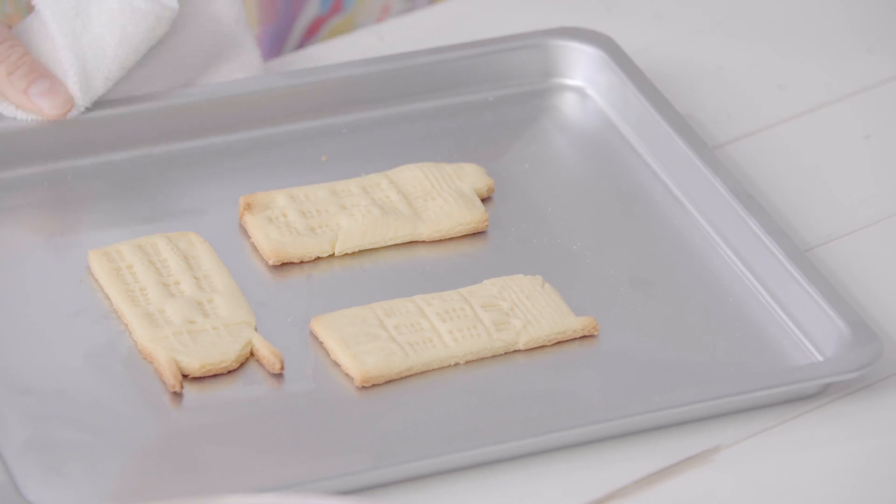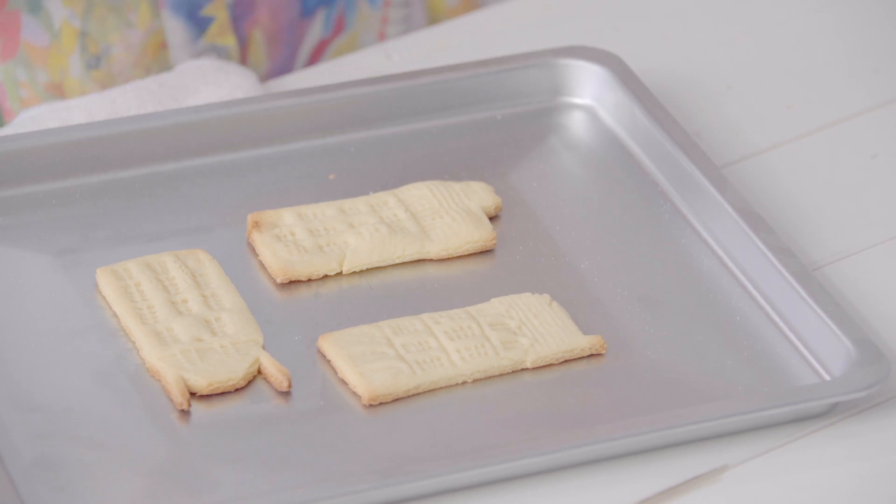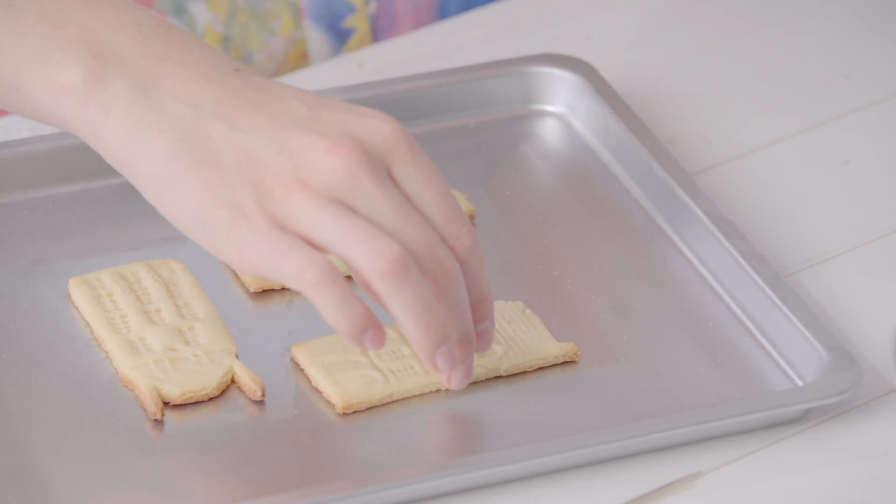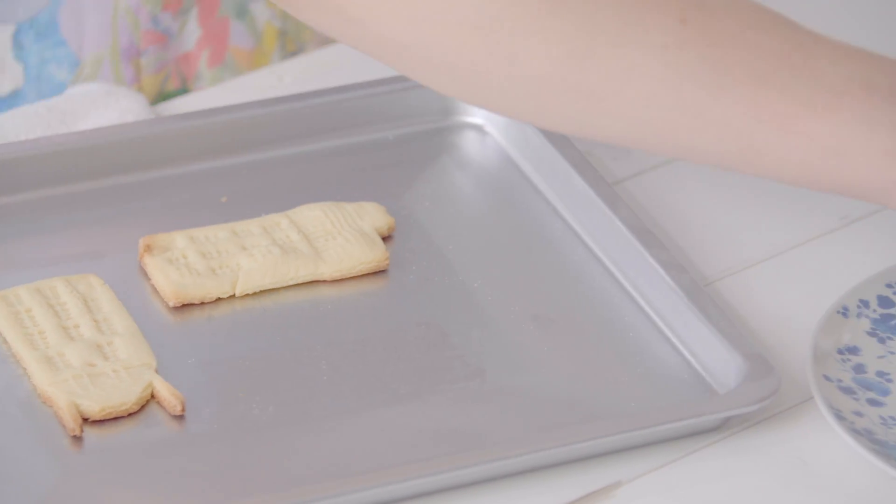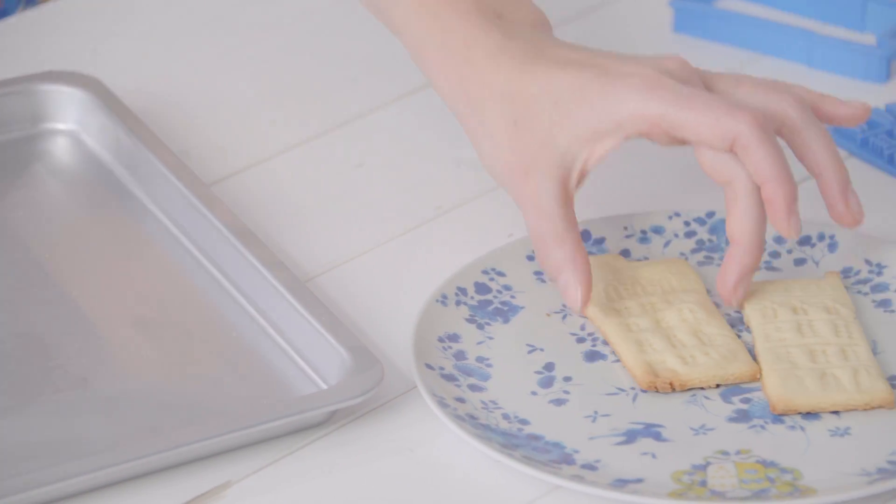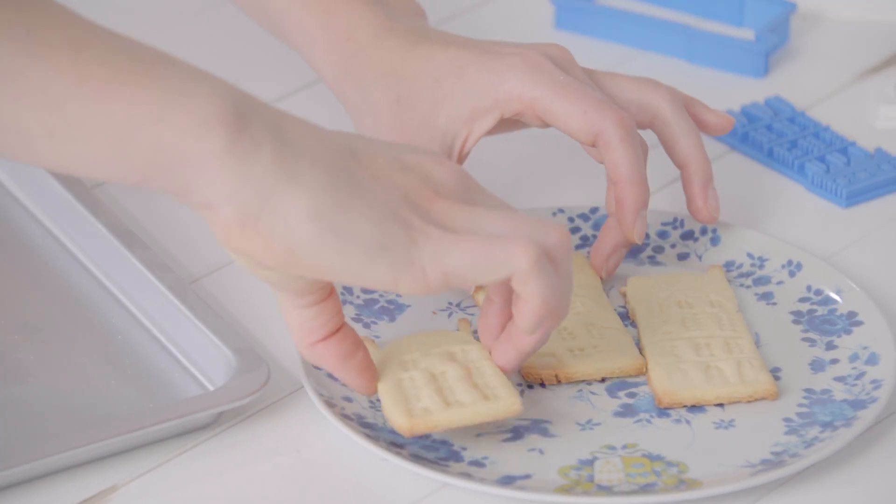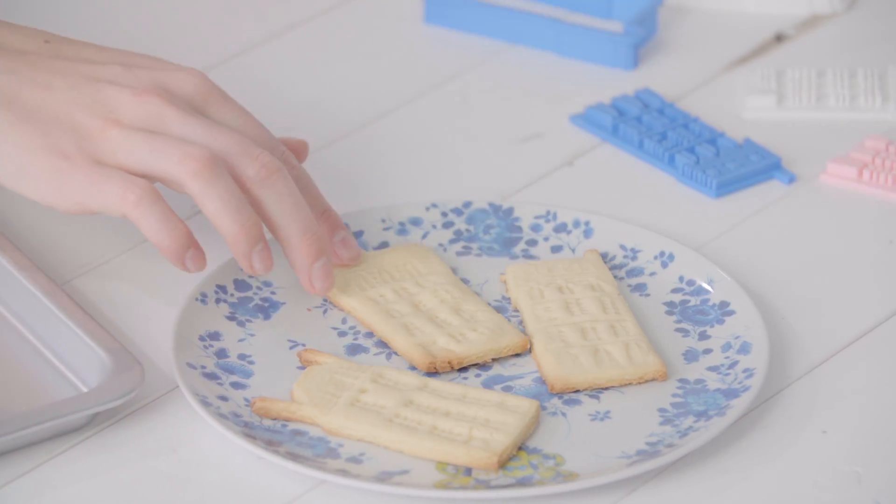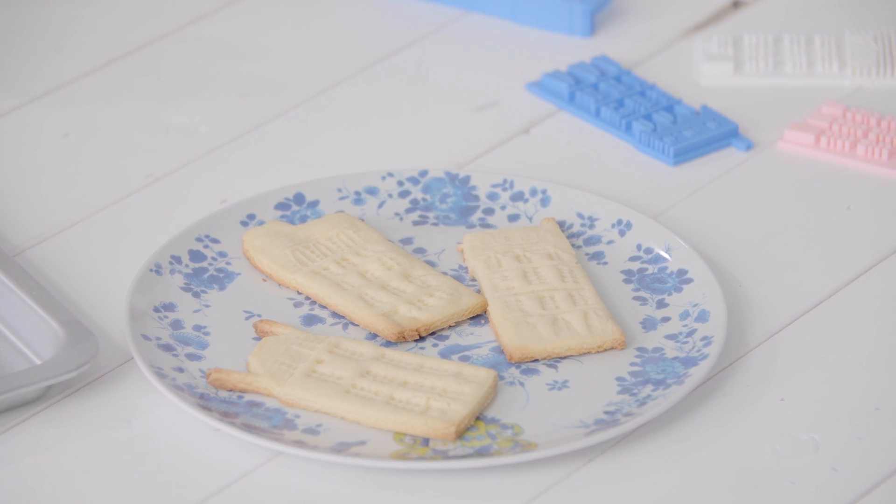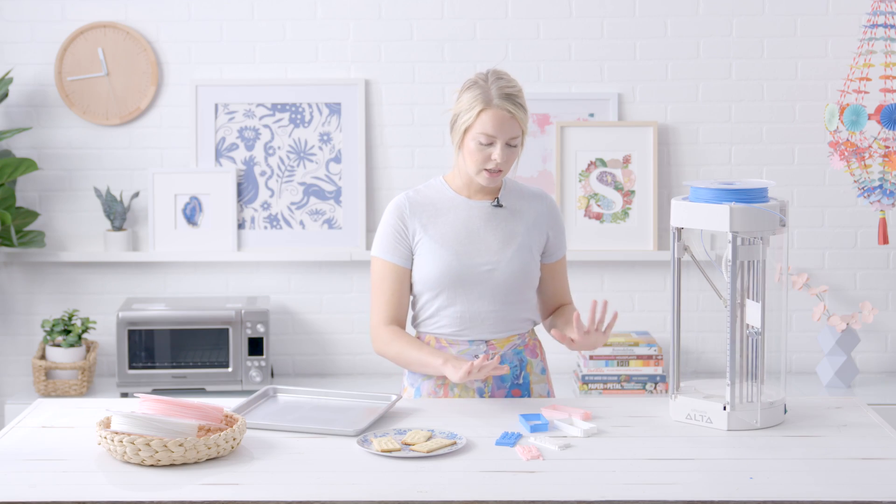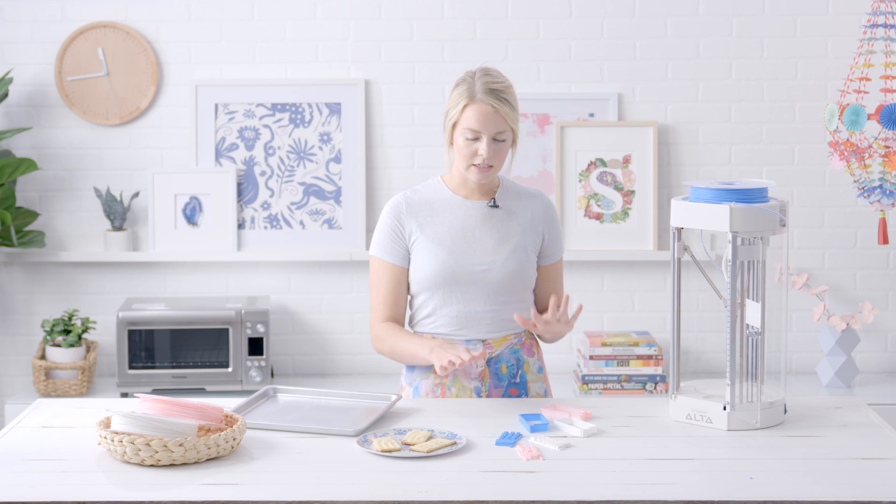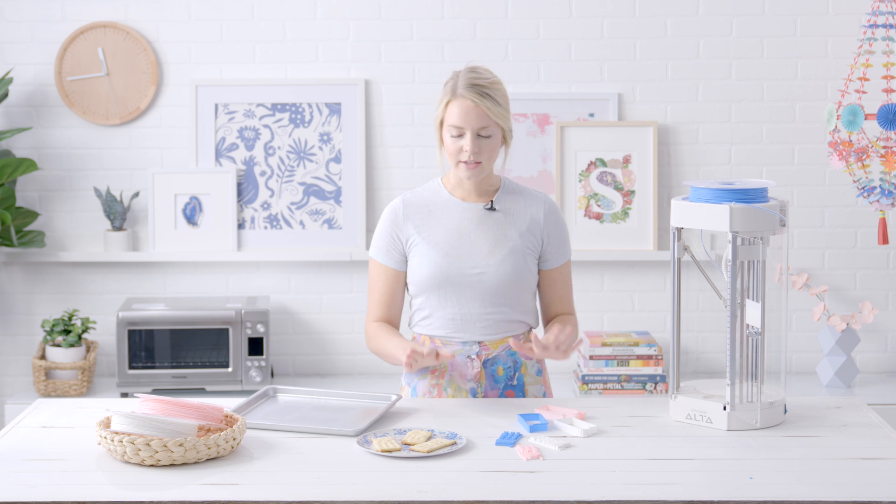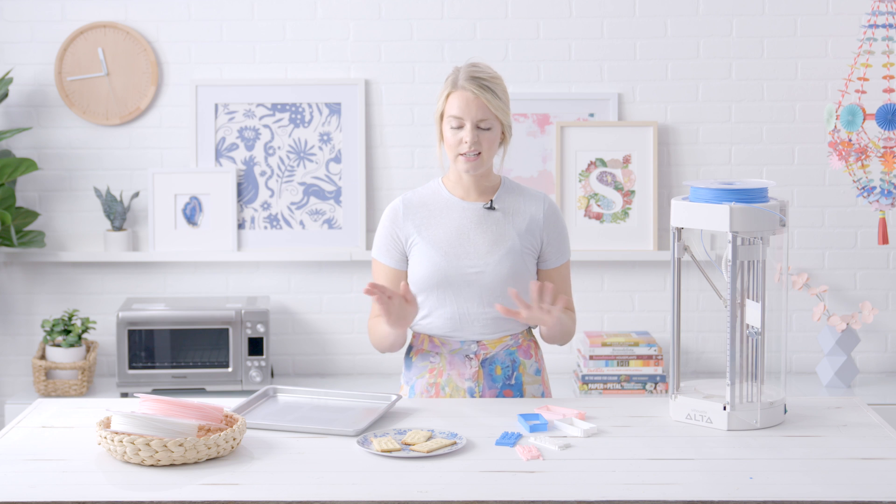Now our cookies are done and they look so cute. I'm just going to place them on a plate. I hope you guys give this project a try. There are so many fun things that you can do with your Alta 3D printer, and cookie cutters and cookie stamps, it's just the beginning. It's such a great way to customize treats in an easy and simple way. If you want to give this project a try, make sure to check out silhouette101.com for the full tutorial and then share your projects with us. I want to see what kind of cookie cutters you're going to make, so we will see you next time.